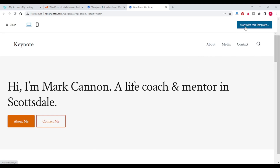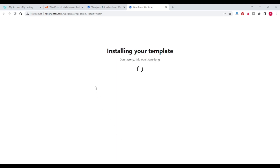Select a template for your new website. I am selecting this template and clicking 'Start with this template.' It will ask what you are planning to do — I am checking 'Write blog post.' It also asks if you are building for yourself or someone else. I select 'For myself or my organization,' then click 'Finish Setup.' It will take some time to install the template.